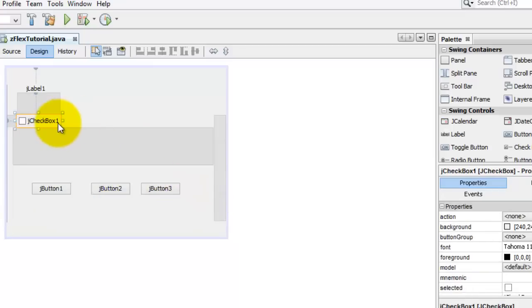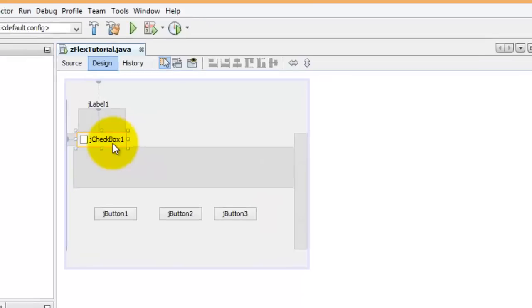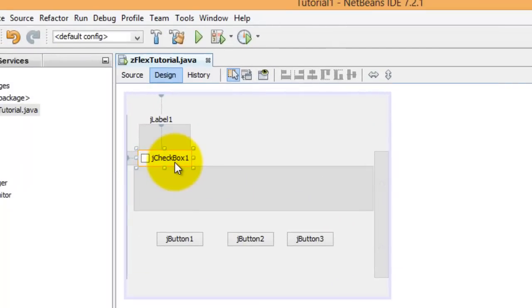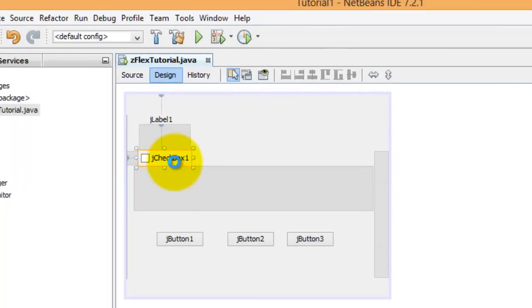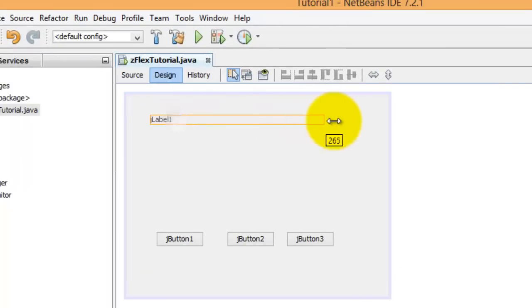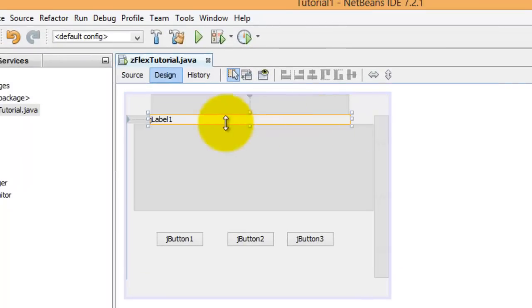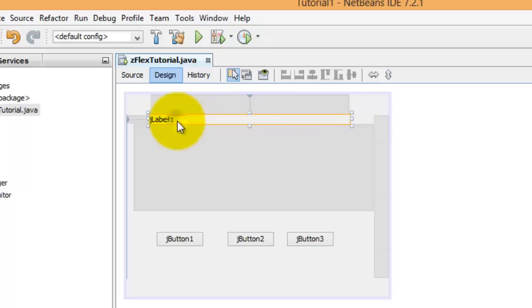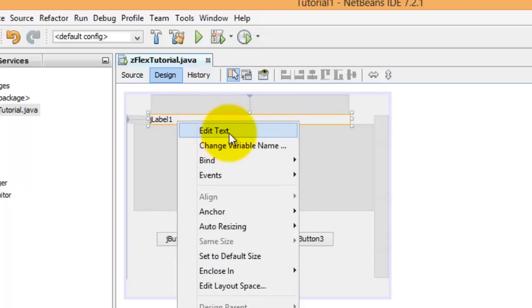We're going to get rid of the checkbox, so we just hit delete. We're going to stretch out our label and right click to get this menu.